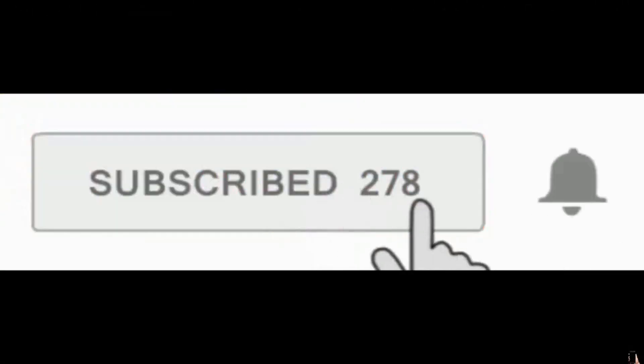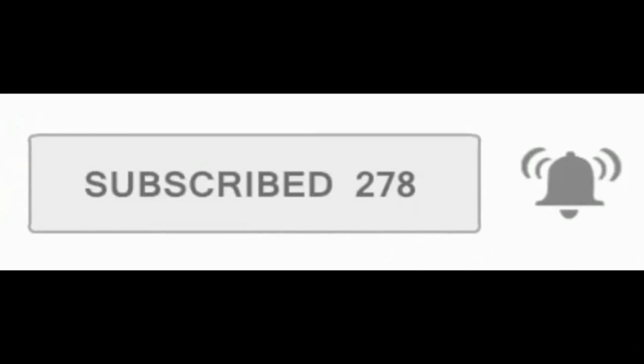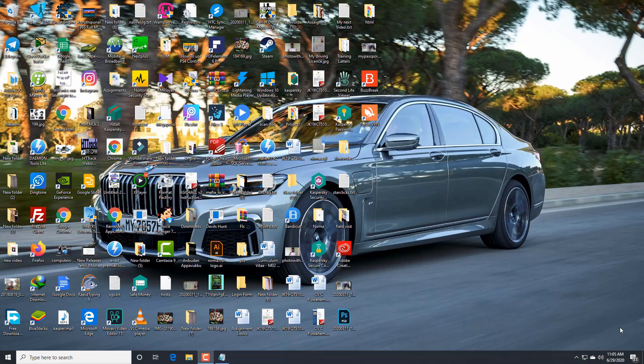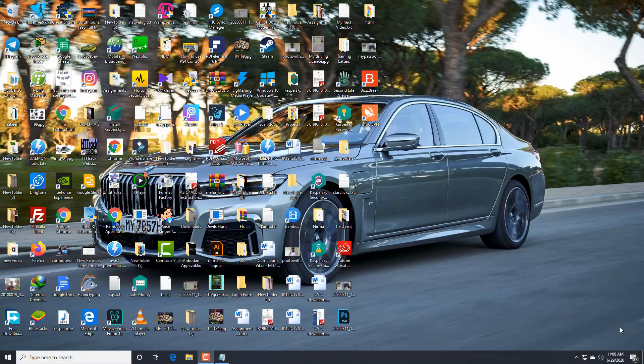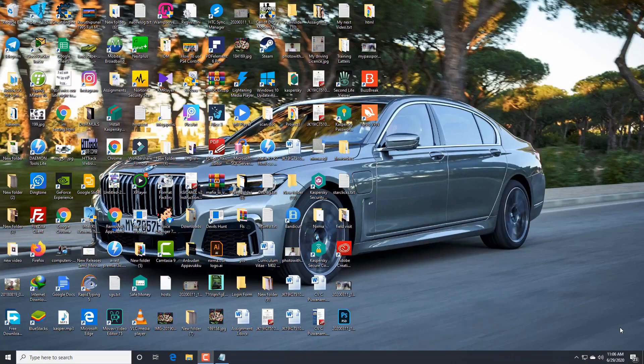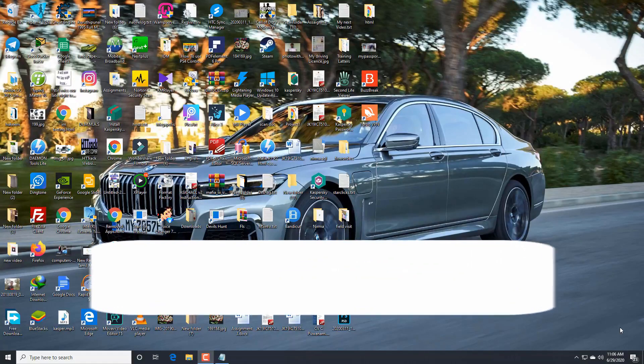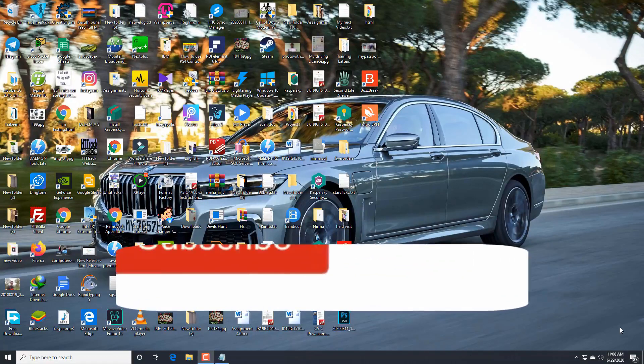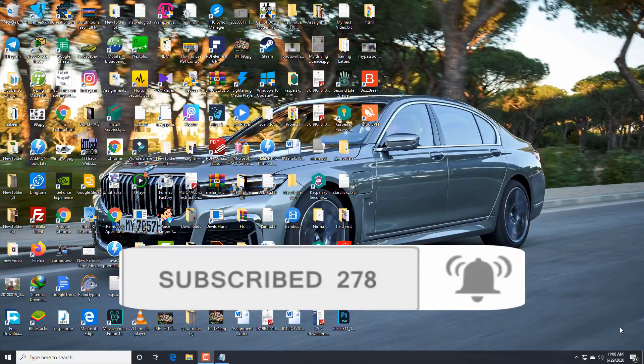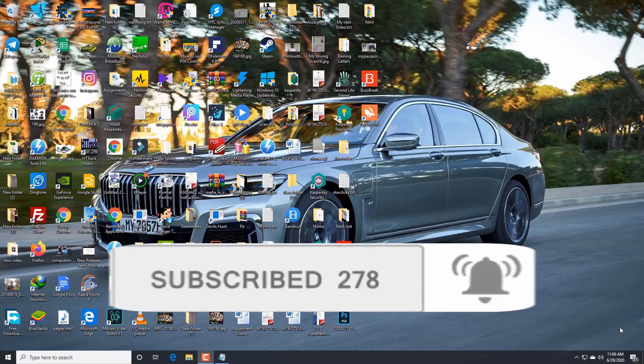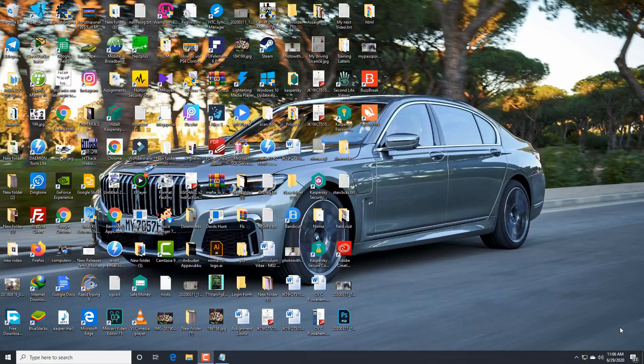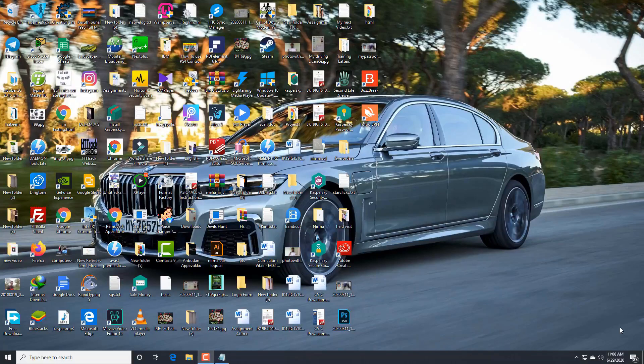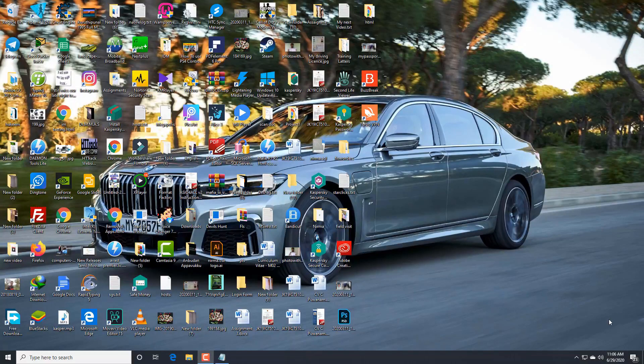Subscribe to my channel and press the bell icon. Hey guys, welcome back to Tech Coin. I'm Malik, helping people make extra income and providing computer-based tech solutions. If this is your first time watching my video, make sure to subscribe and click the bell icon. Before we start, I'd like to tell you this is 100% legal.